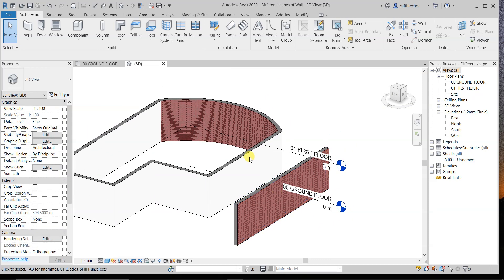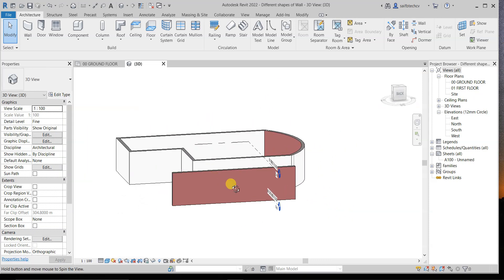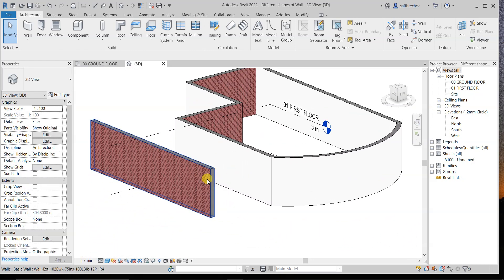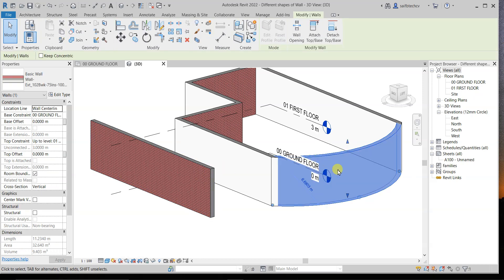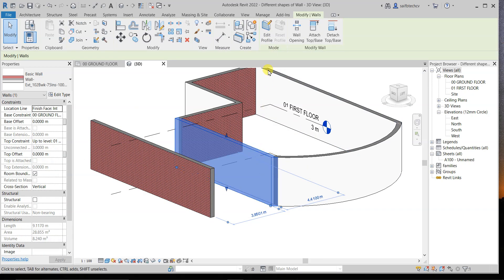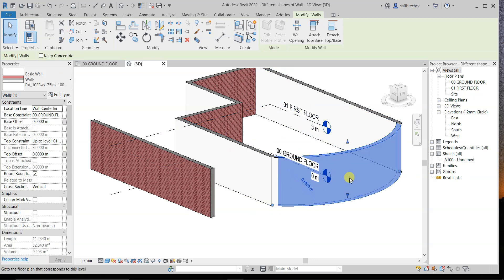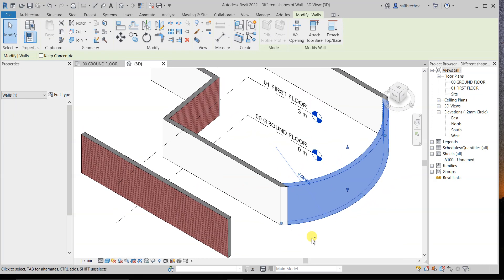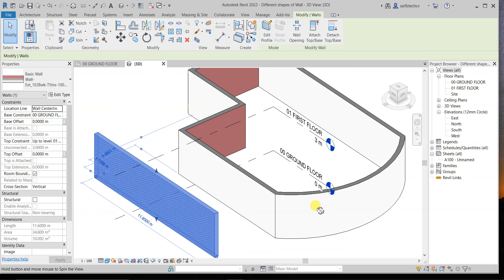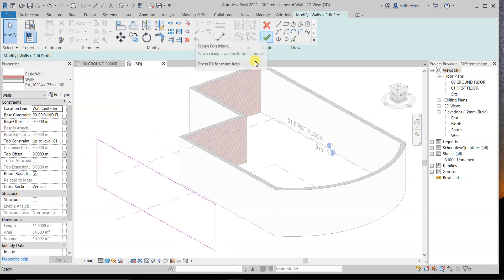Now, let's say you want to edit the wall profile. Let me zoom into this region. You can simply select the wall you want to modify. After selecting it, you will see the 'Edit Profile' button — note it may be grayed out for certain walls but available for others. Click on the wall and then click 'Edit Profile.'